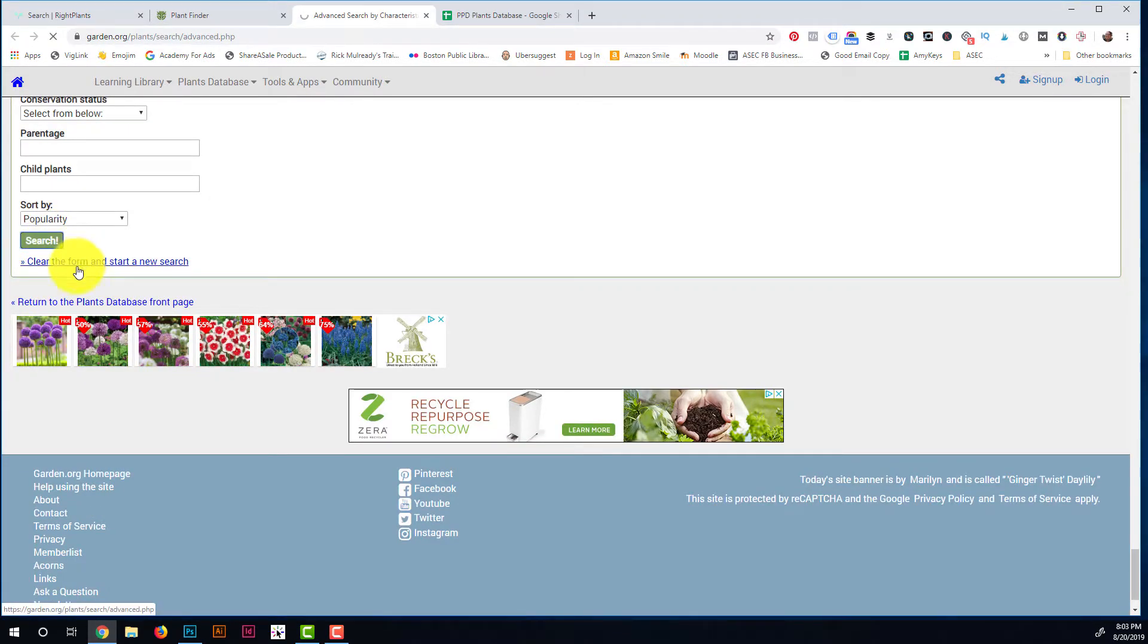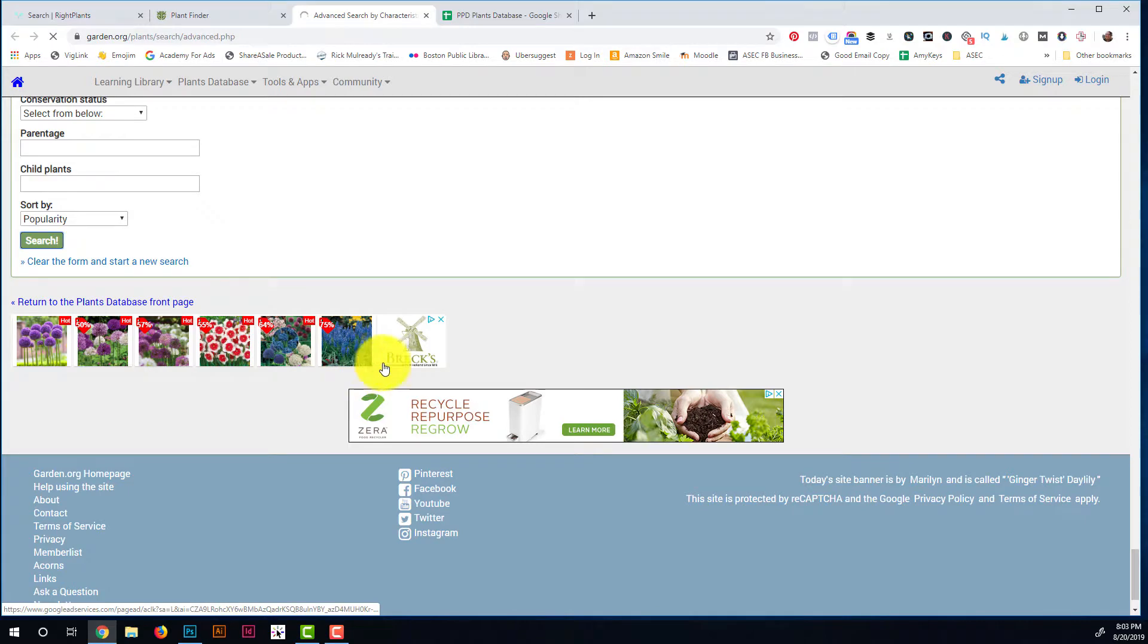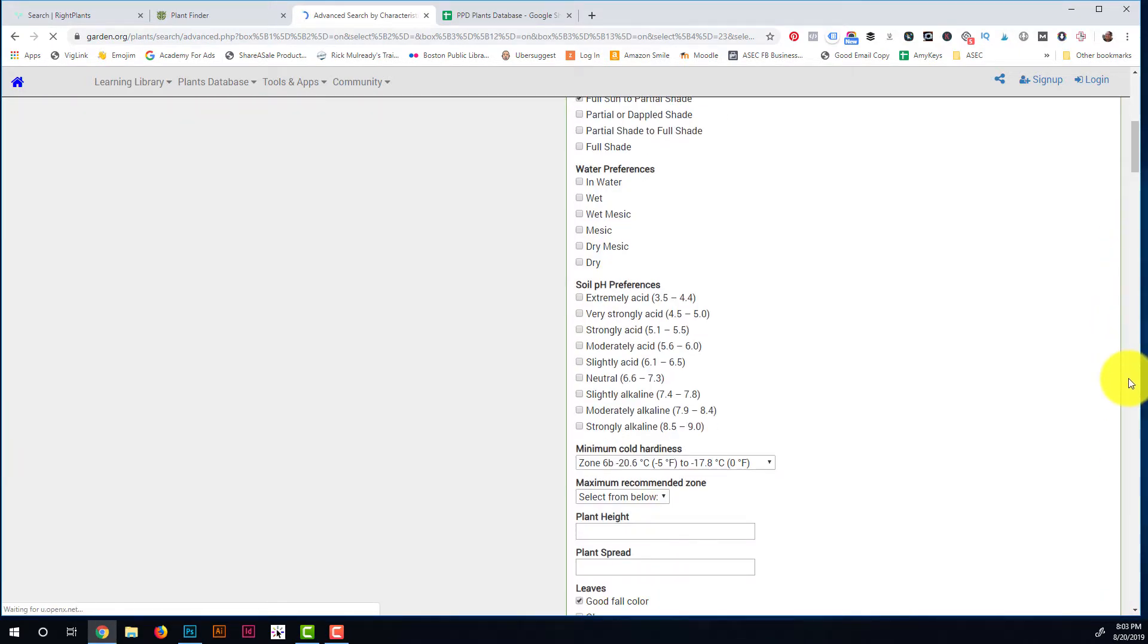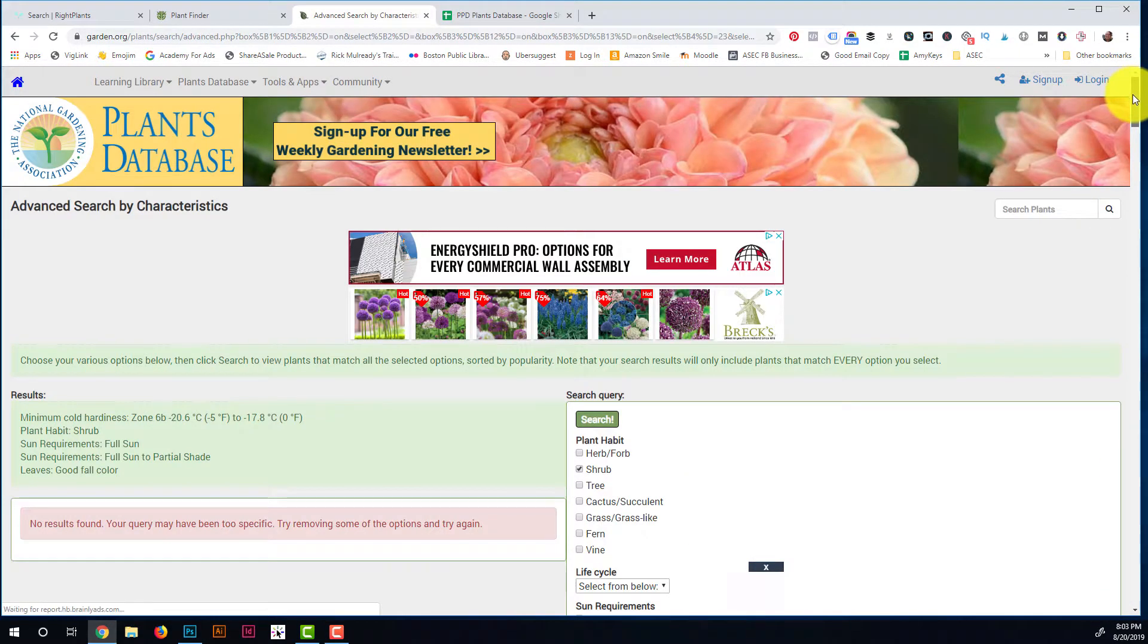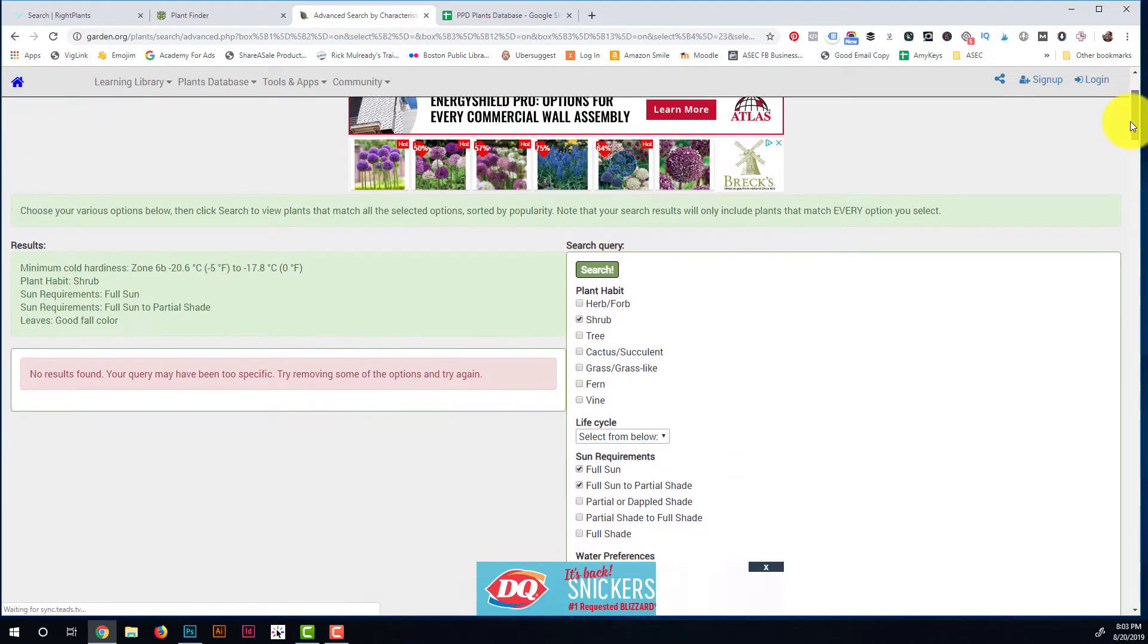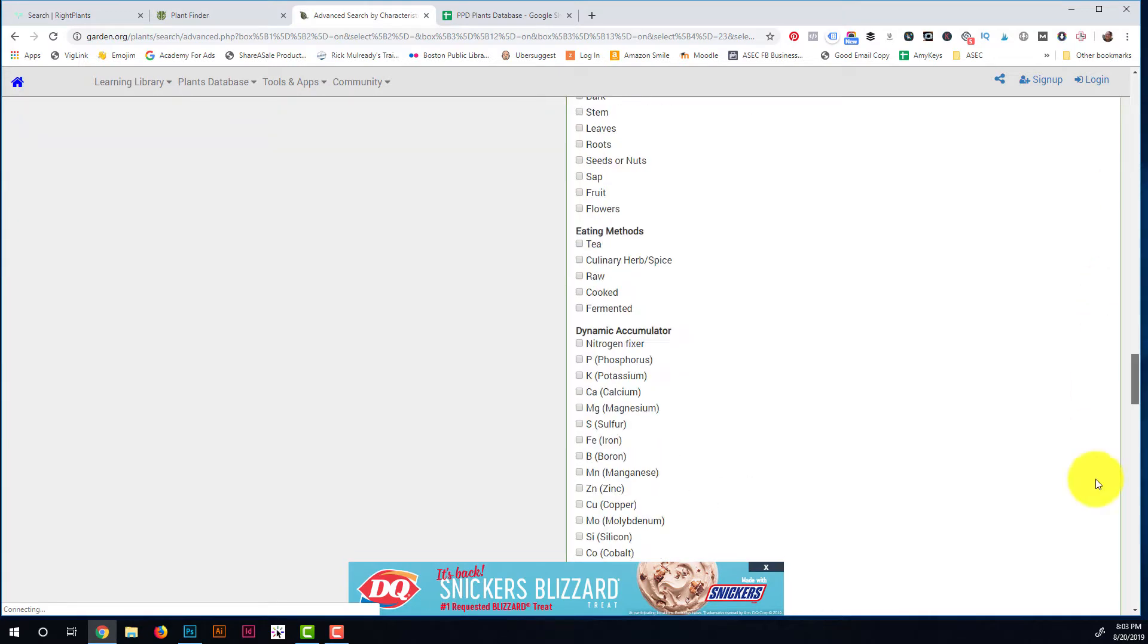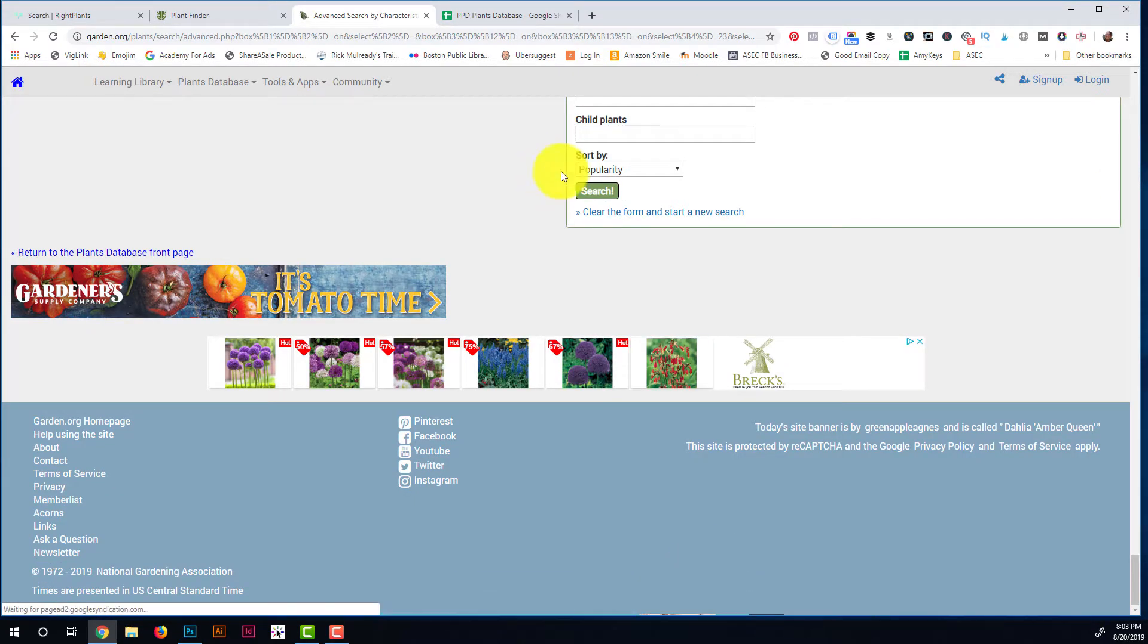But if you take any advice from me, it would just be to not narrow yourself down too quickly. You're going to get frustrated that you're not having a lot of luck with your results. Yeah, see, even here it's too specific, so let me just take shrub off and see what happens here.